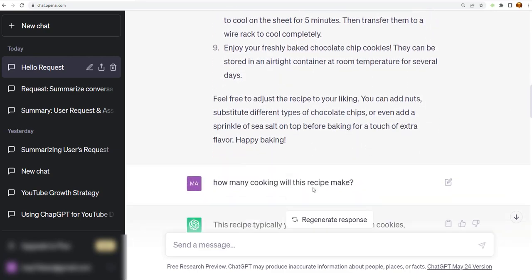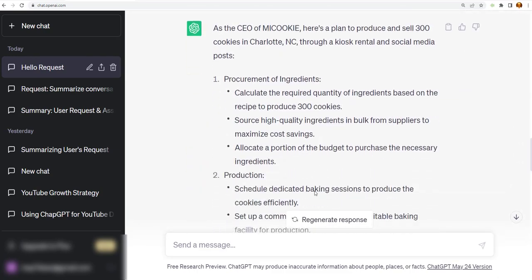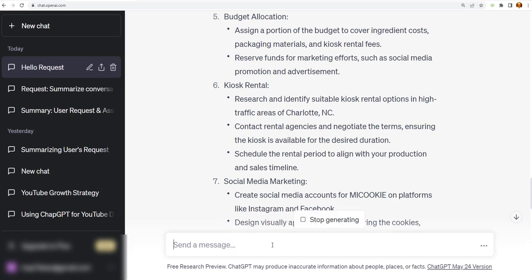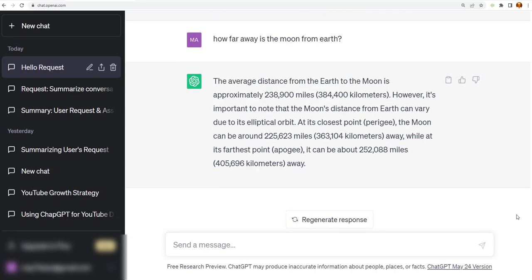How easy it is to use ChatGPT to ask just all sorts of questions like how far away is the moon from Earth? That's a question maybe somebody in the science class might want to know. And you just put it in here, and it tells you how far away the moon is. So there's a lot of information here. Just wanted to show you a quick sample.